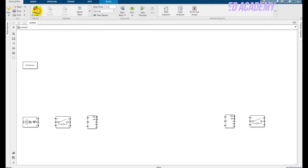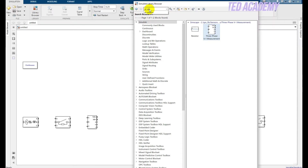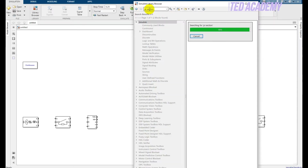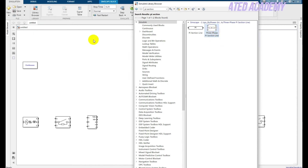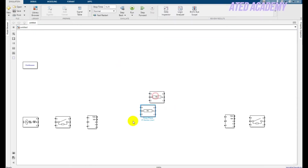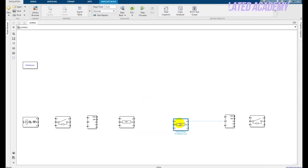Now place the transmission line — use the pi section line. Search for 'pi section'. We need two blocks: place one here and the other one just here.